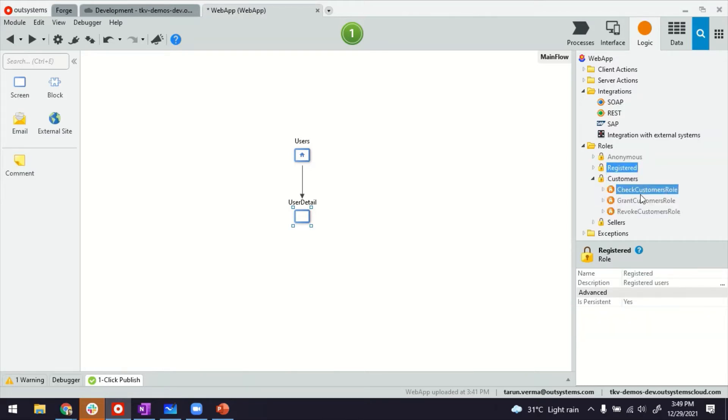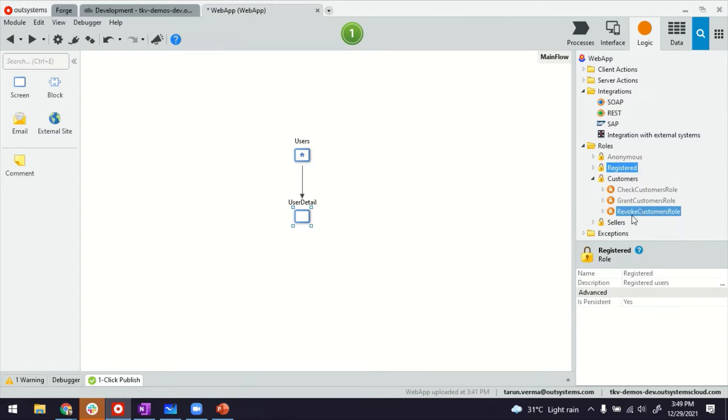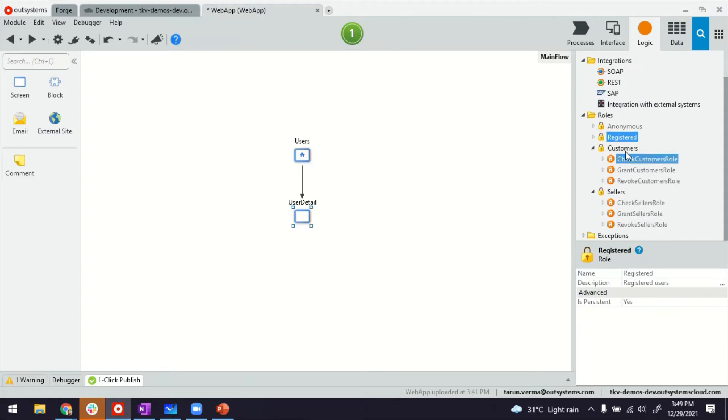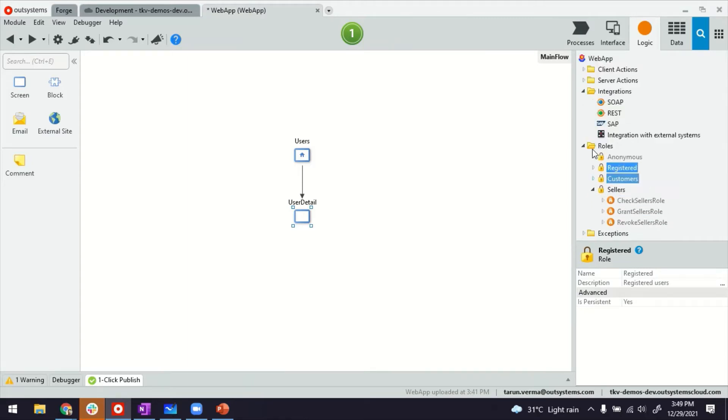So checking the role, granting the role, or revoking. And they will be there for both as long as you keep on more and more roles. Now, what we can do is when the user is getting created.